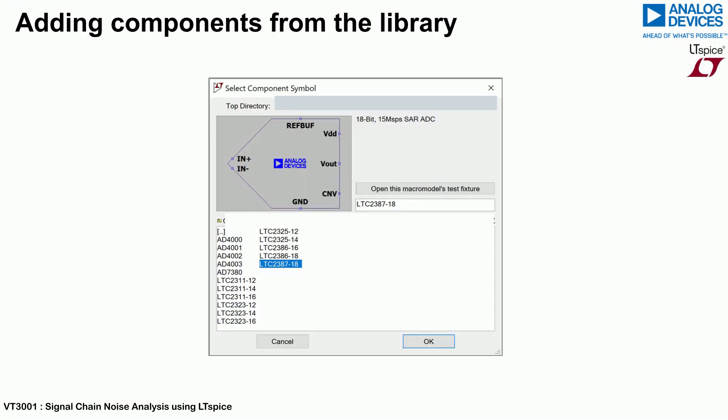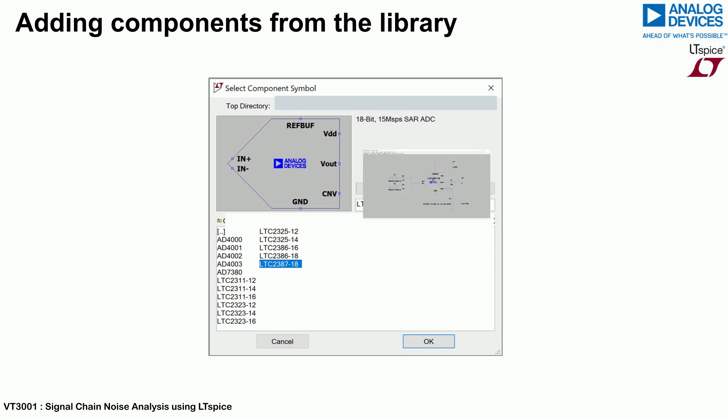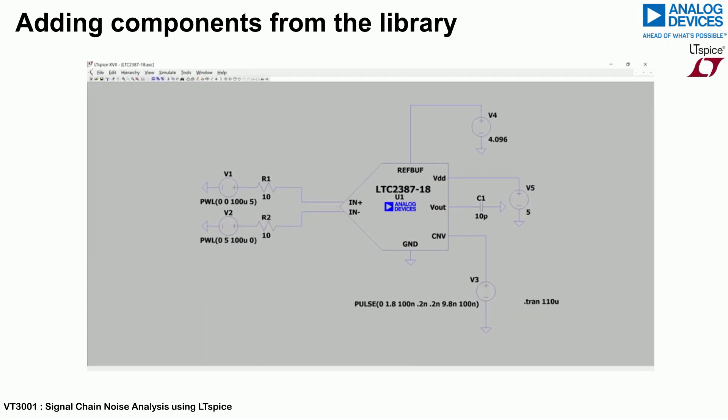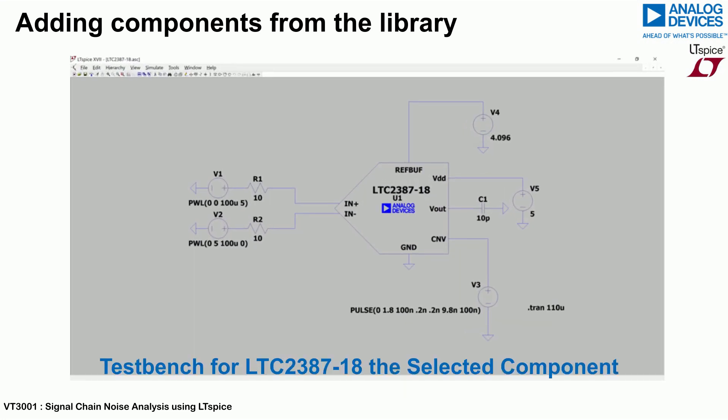If the macro model is selected, a sample test bench for the selected component will be available to be copied into your schematic as shown.